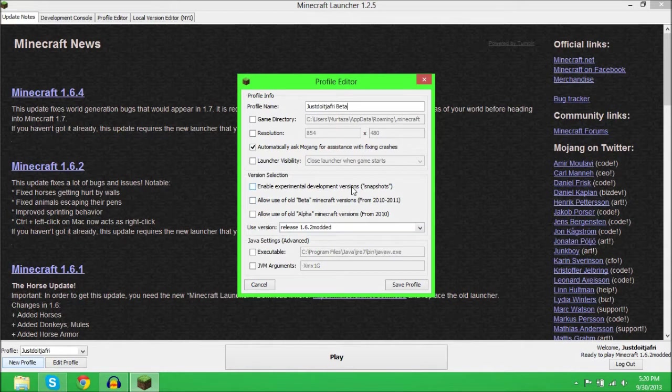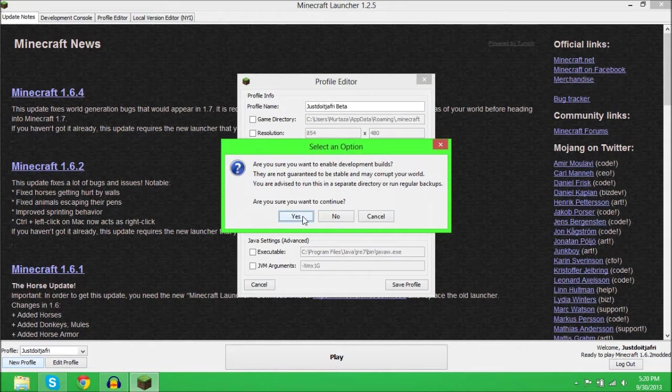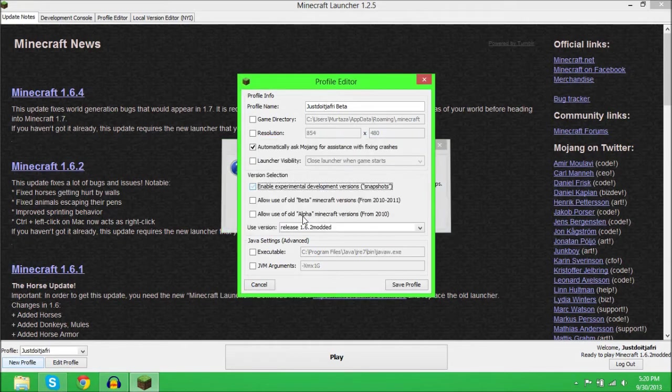You can also do experimental development versions. This always comes up: 'Are you sure you want to enable development builds? They're not guaranteed to be stable.' Allow use of beta - yes. Allow use of alpha - yes.